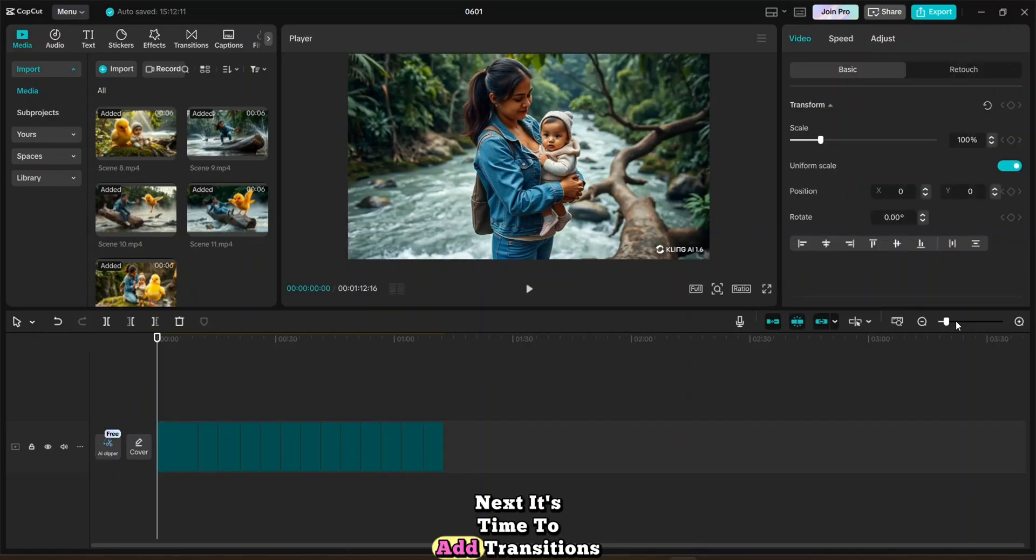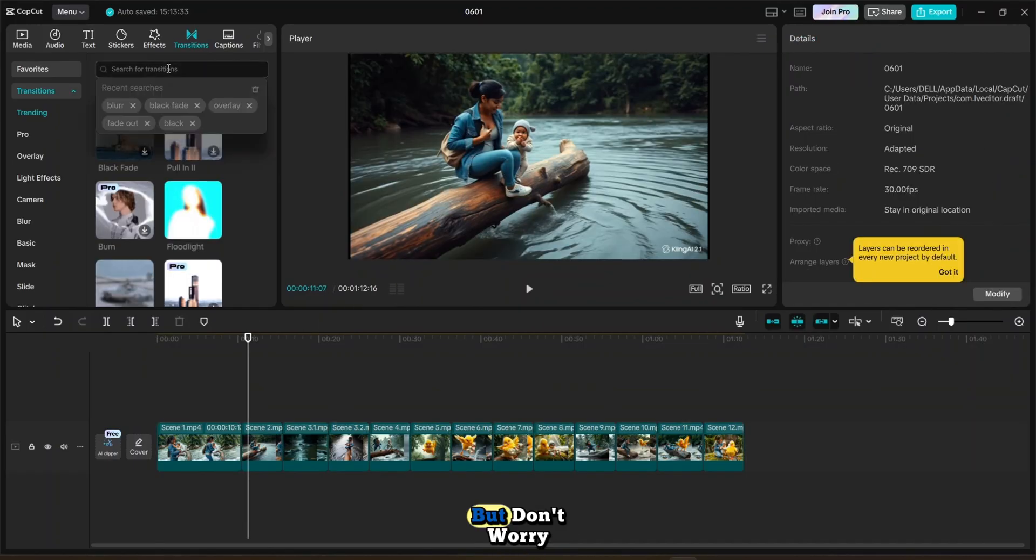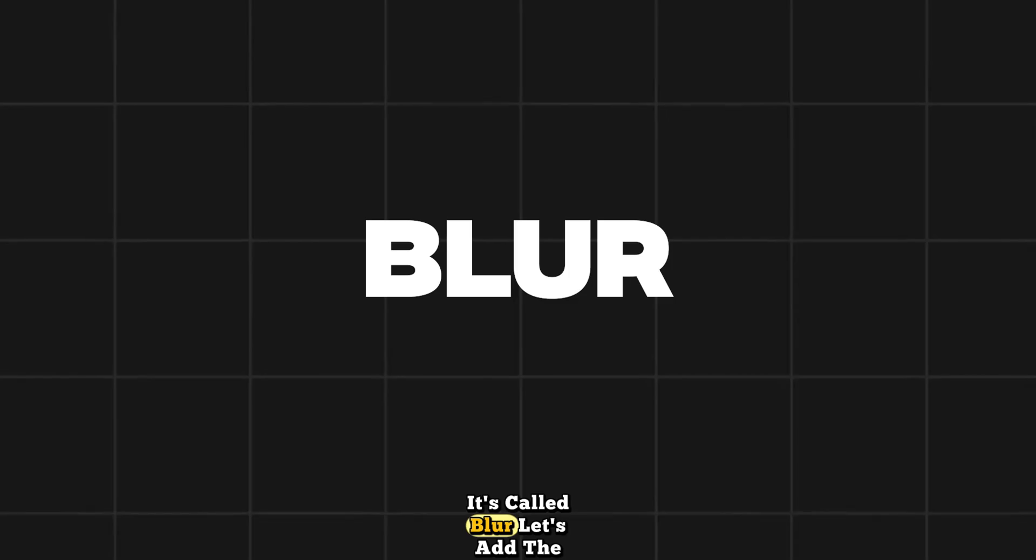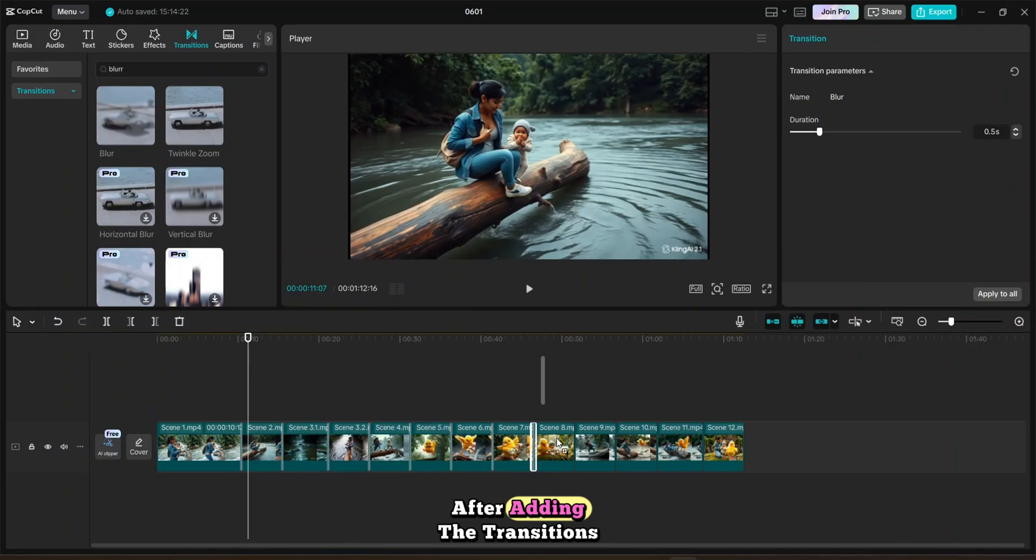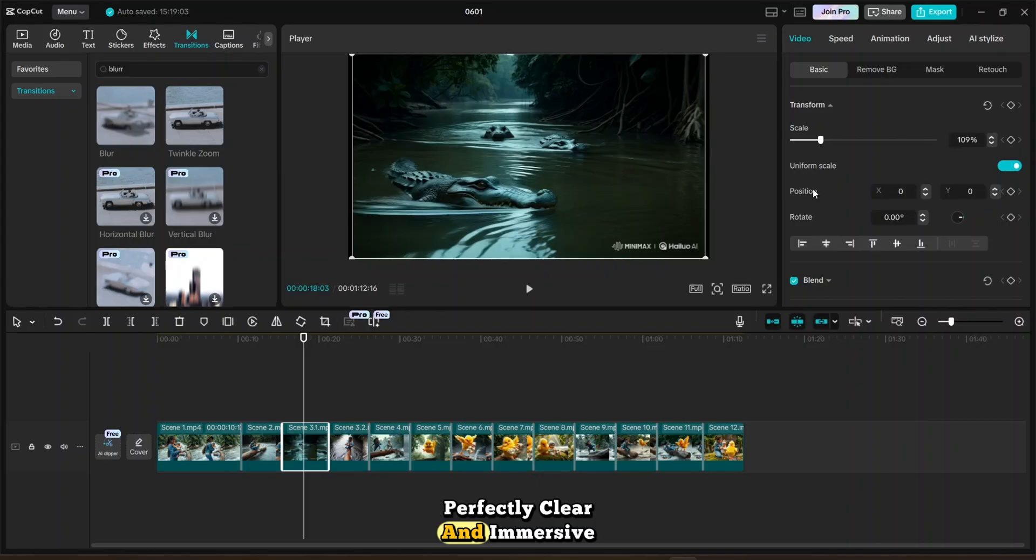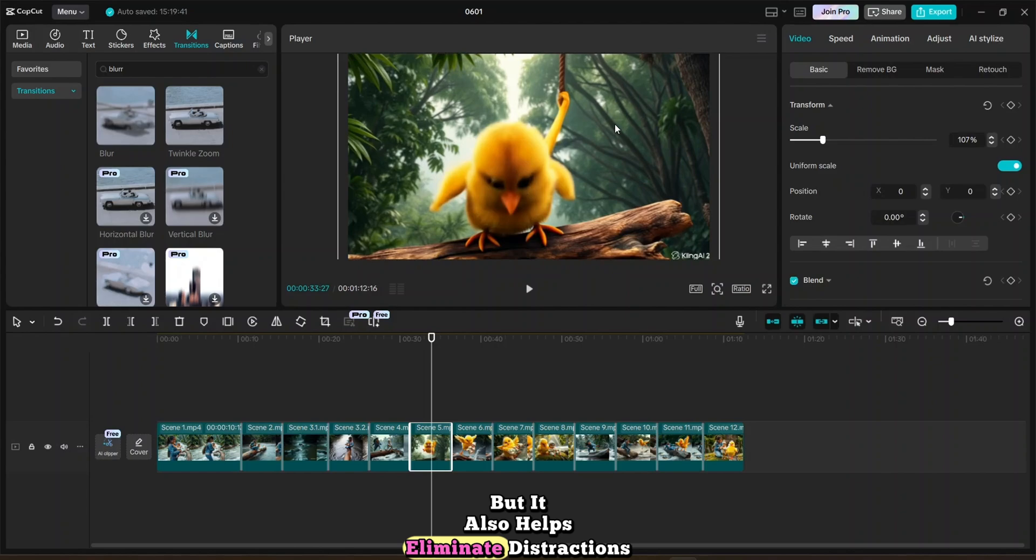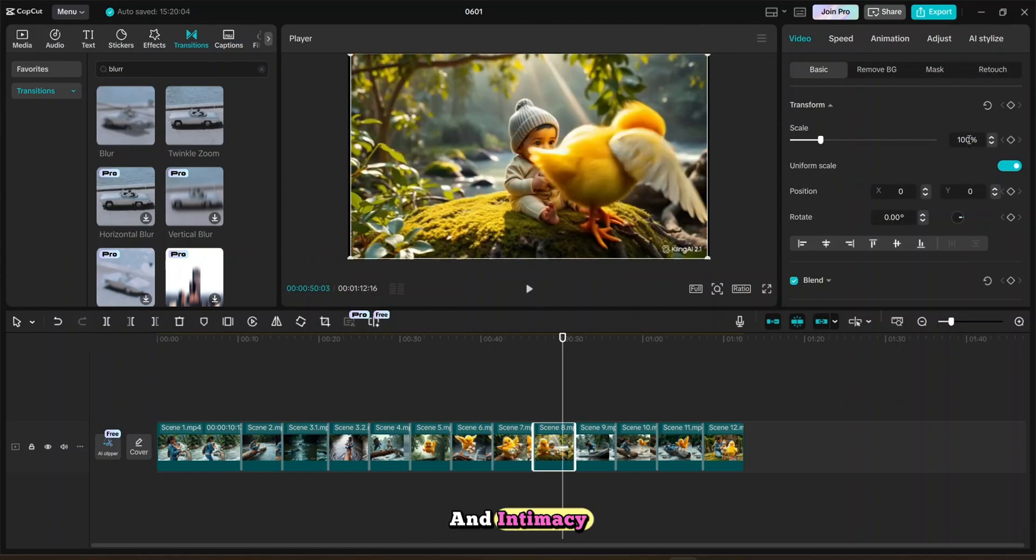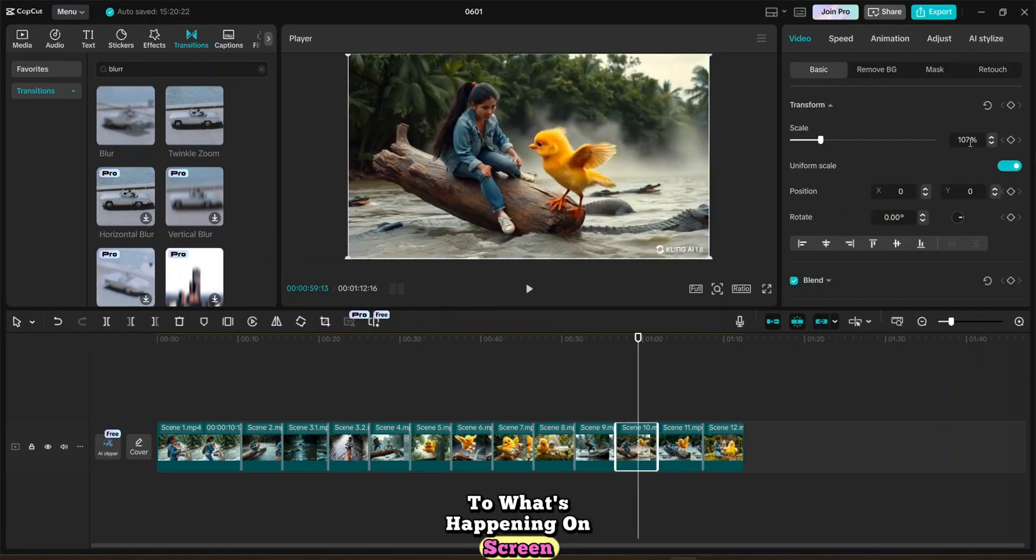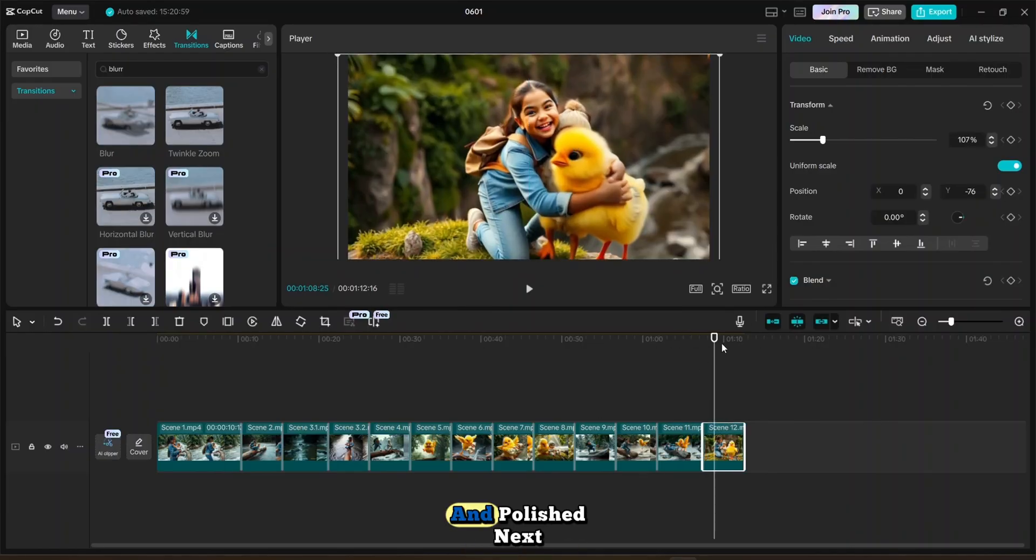Next, it's time to add transitions between each scene. Now, a lot of the transitions here are marked as Pro, but don't worry. There's a great free one that does the job beautifully. It's called Blur. Let's add the Blur transition to each and every cut in the timeline. After adding the transitions, I'll zoom in on each clip, just enough to make the visuals perfectly clear and immersive. Zooming in not only brings attention to the key elements in the frame, but it also helps eliminate distractions from the background. It creates a sense of focus and intimacy, allowing the viewer to feel more connected to what's happening on screen. This subtle effect enhances the storytelling, making the entire video feel more cinematic and polished.